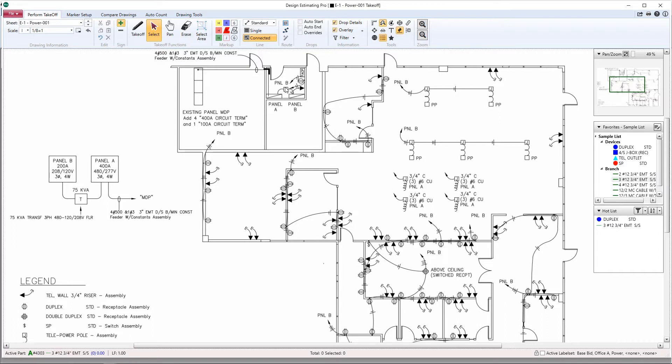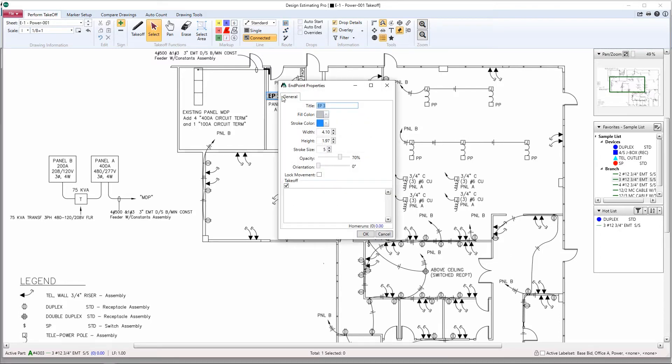We'll want to start by creating an endpoint for home runs to terminate to. Click EP in the route section, left click and drag to start your first endpoint.